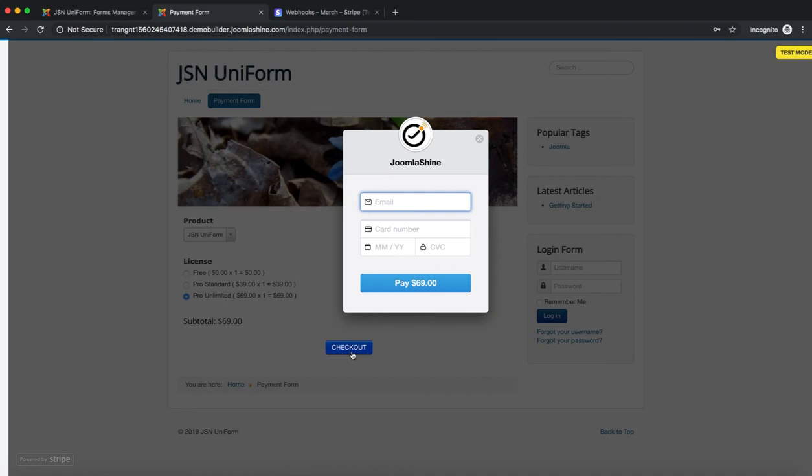A Stripe bill will be shown. You can see the logo and the name of your company. To complete the checkout we need to enter email, card number, date and CVC.